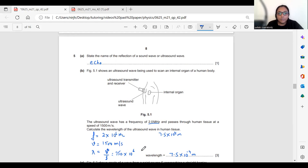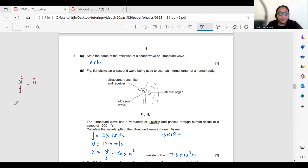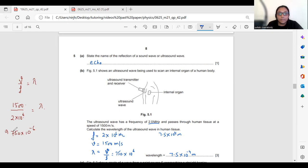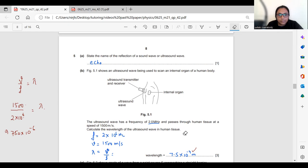A quick correction: λ = V/F = 1500 divided by 2×10⁶, so the result is 750×10⁻⁶. Converting to standard form by shifting two decimal places left gives 7.5×10⁻⁴ meters, not 10⁴. The wave equation V = fλ always applies regardless of wave type.